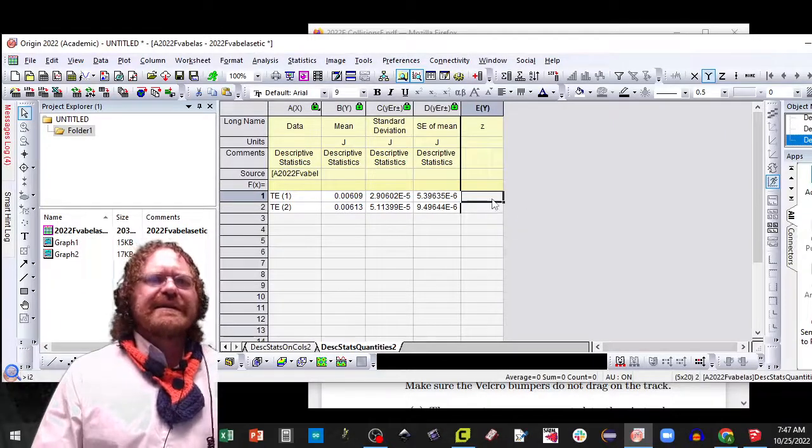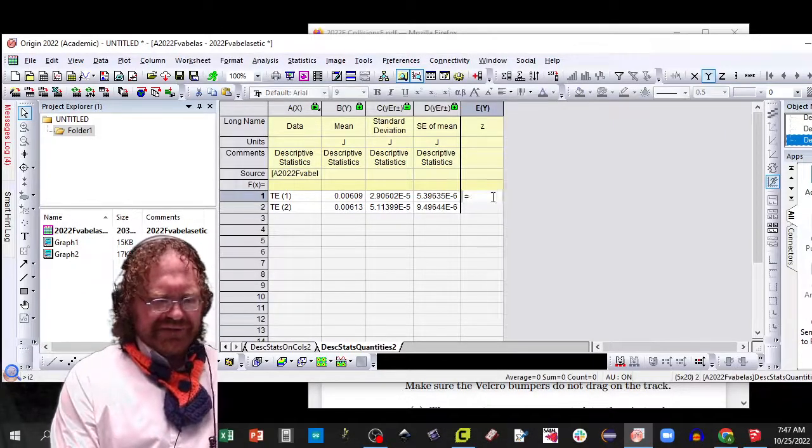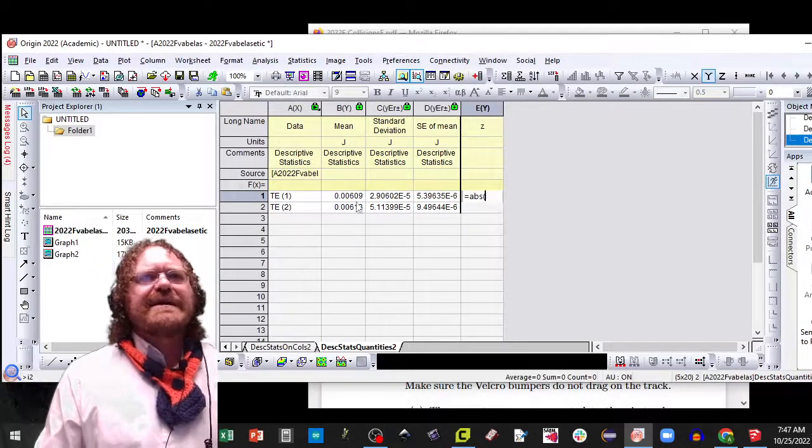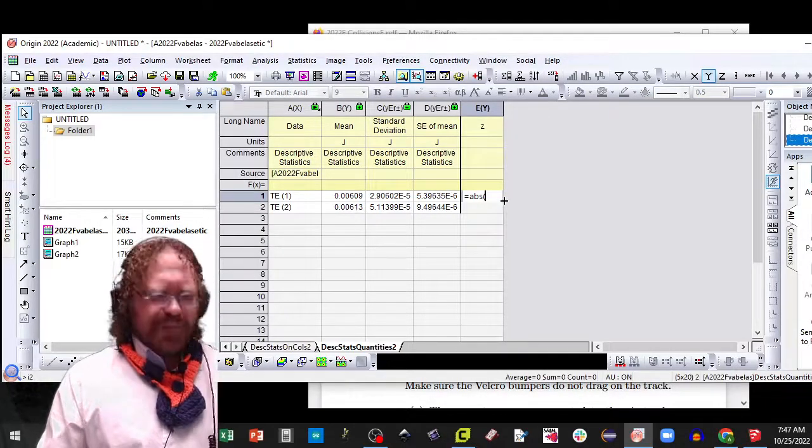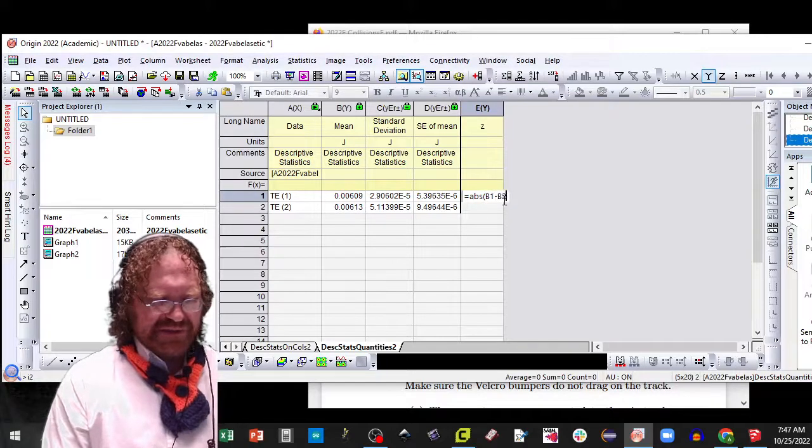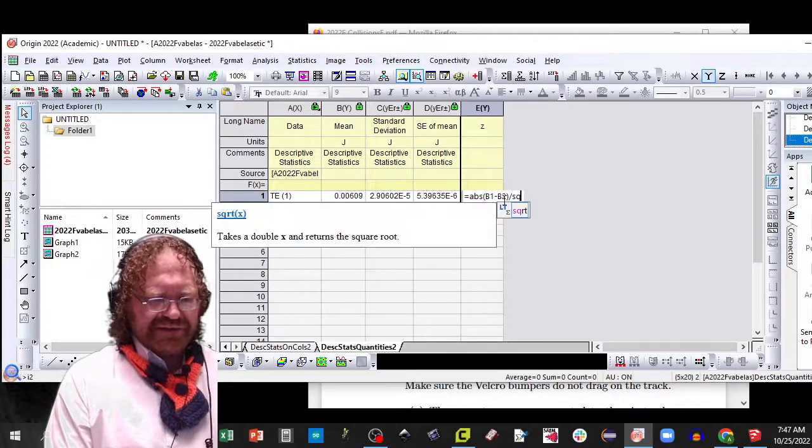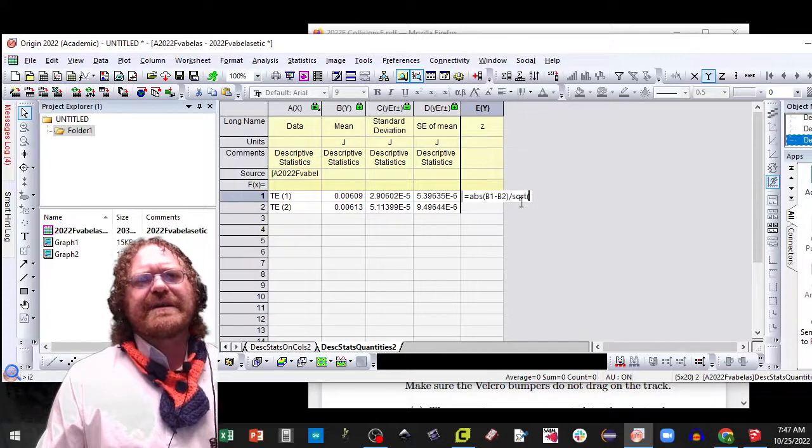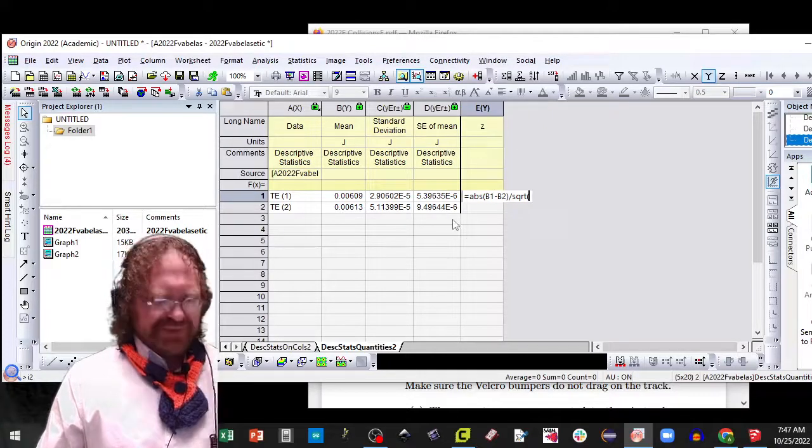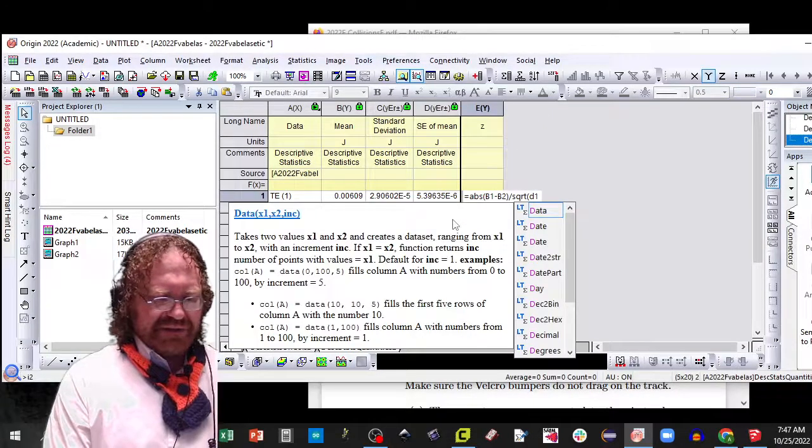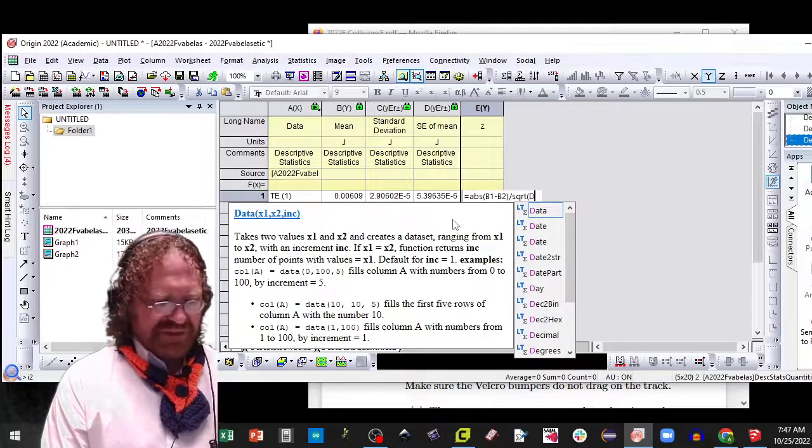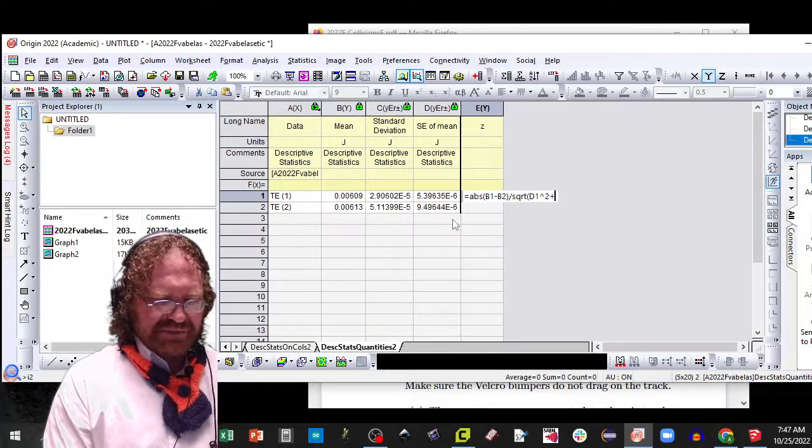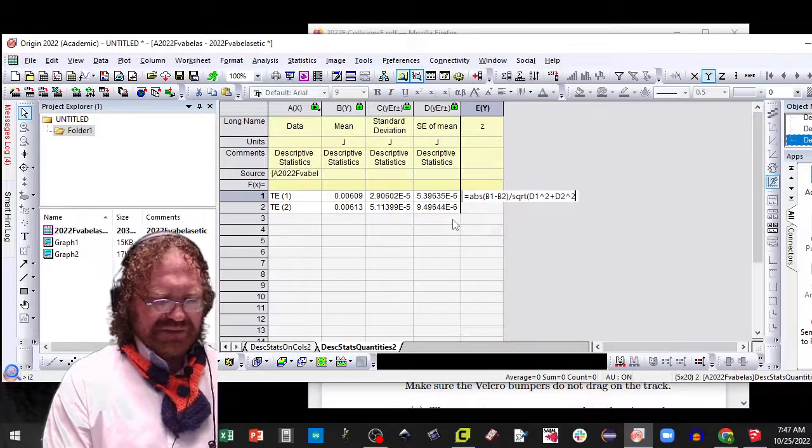So I'm going to do that equals abs parentheses b1 minus b2 divided by the square root of the standard errors, not the standard deviations. So that's d1 quantity squared plus d2 quantity squared.